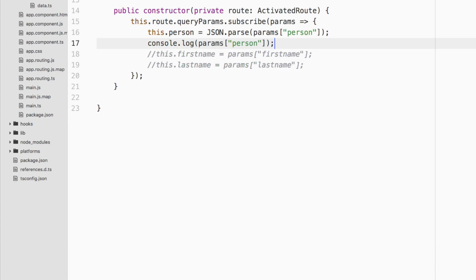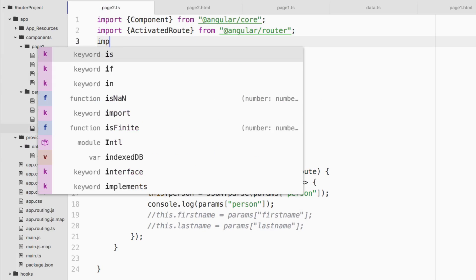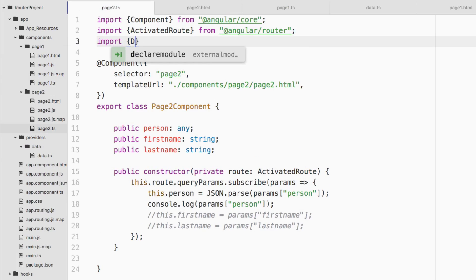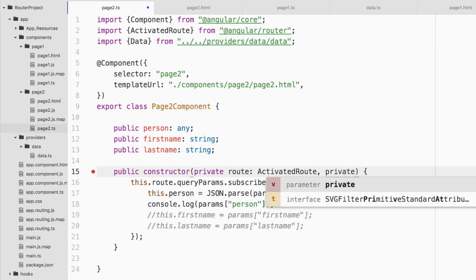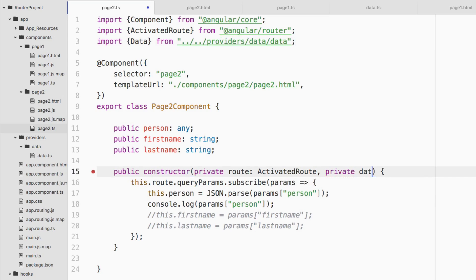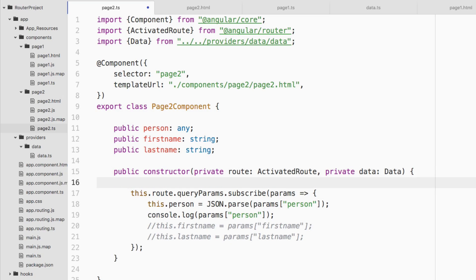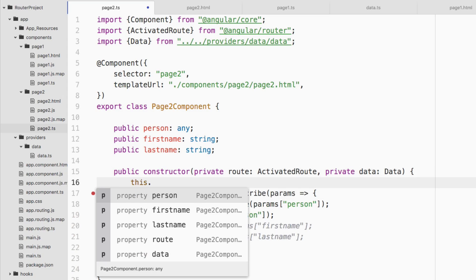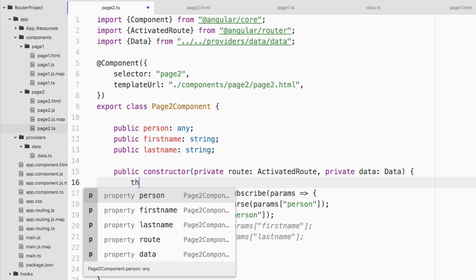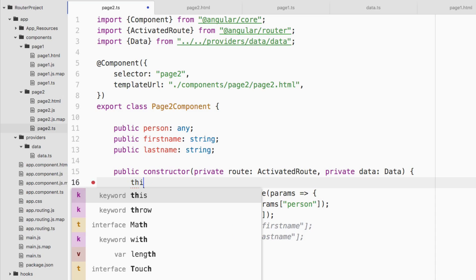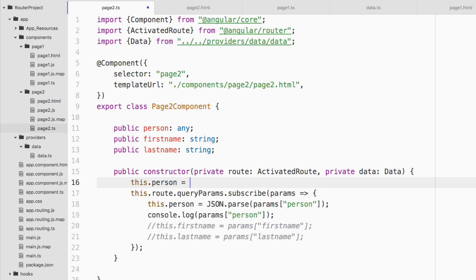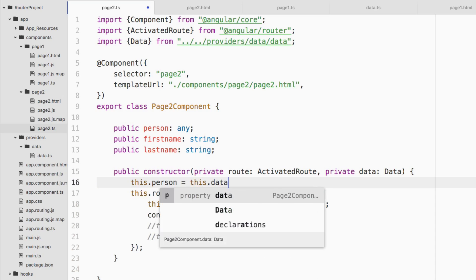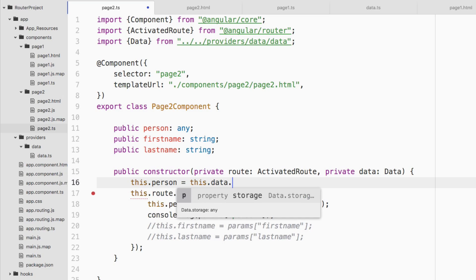I'm going to follow the steps that I did. I'm going to say import Data from providers, data, data. Again, what I'm going to do is I'm going to inject it. So I'm going to say private, I'm going to say data, Data again. So nothing new here. But however, outside of the subscription here, I'm going to say, let's go ahead and change it up here. So let's say this dot person equals this dot data dot storage. So it should be in line now. I'm going to work on removing this so that way it's fair. I'll actually comment it out rather than remove it.